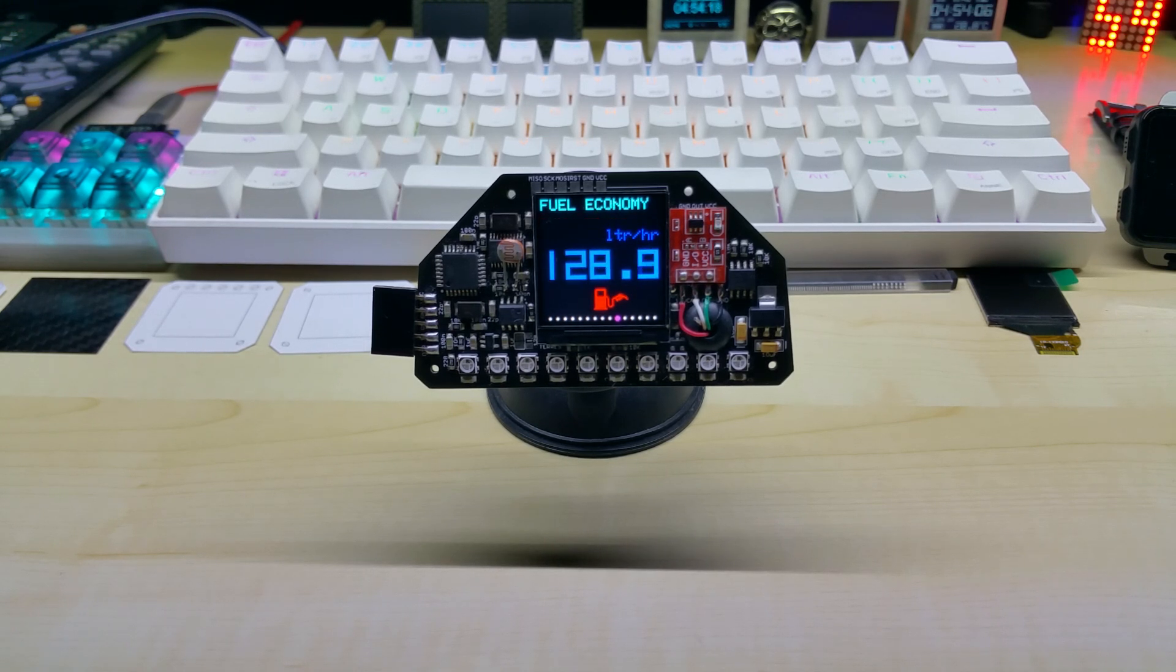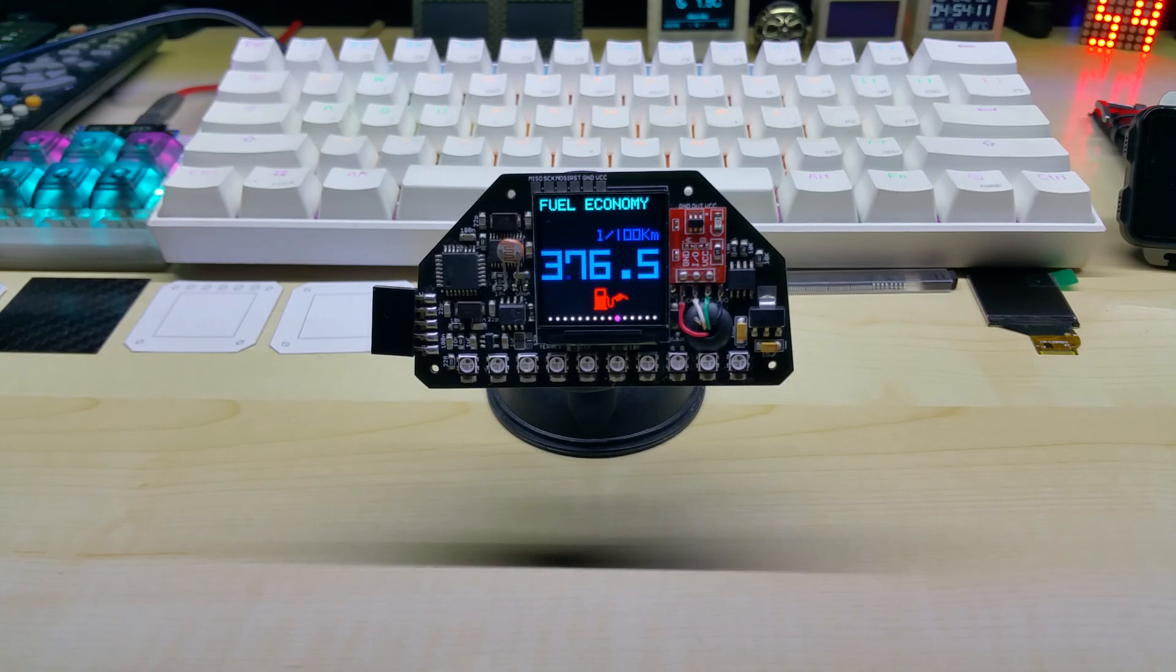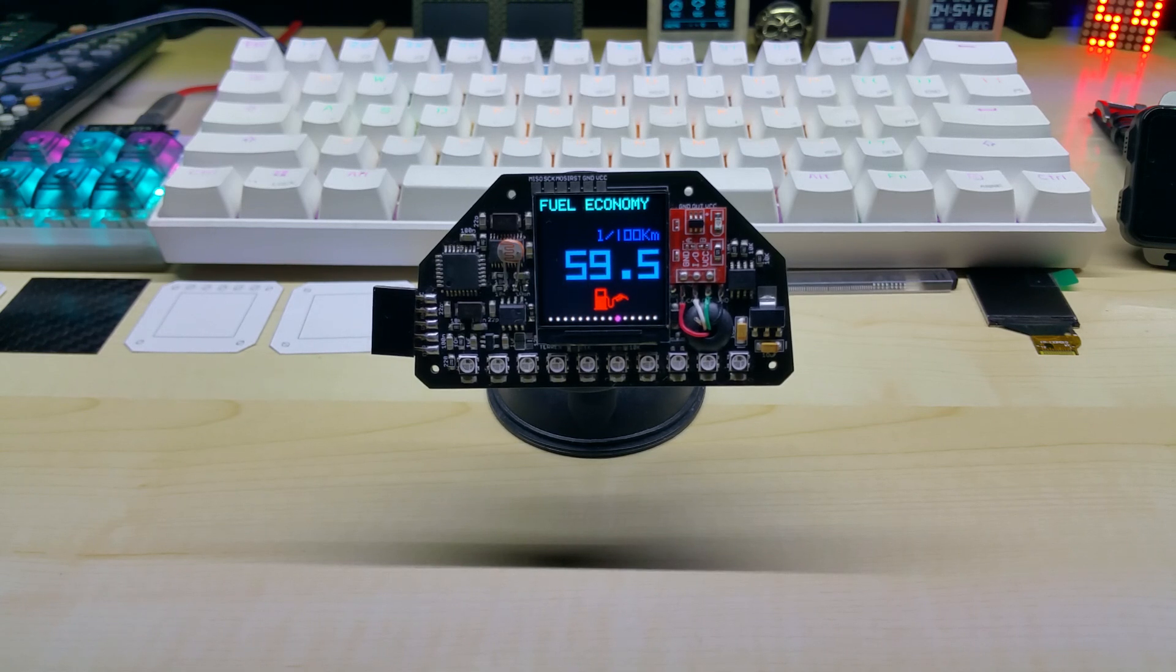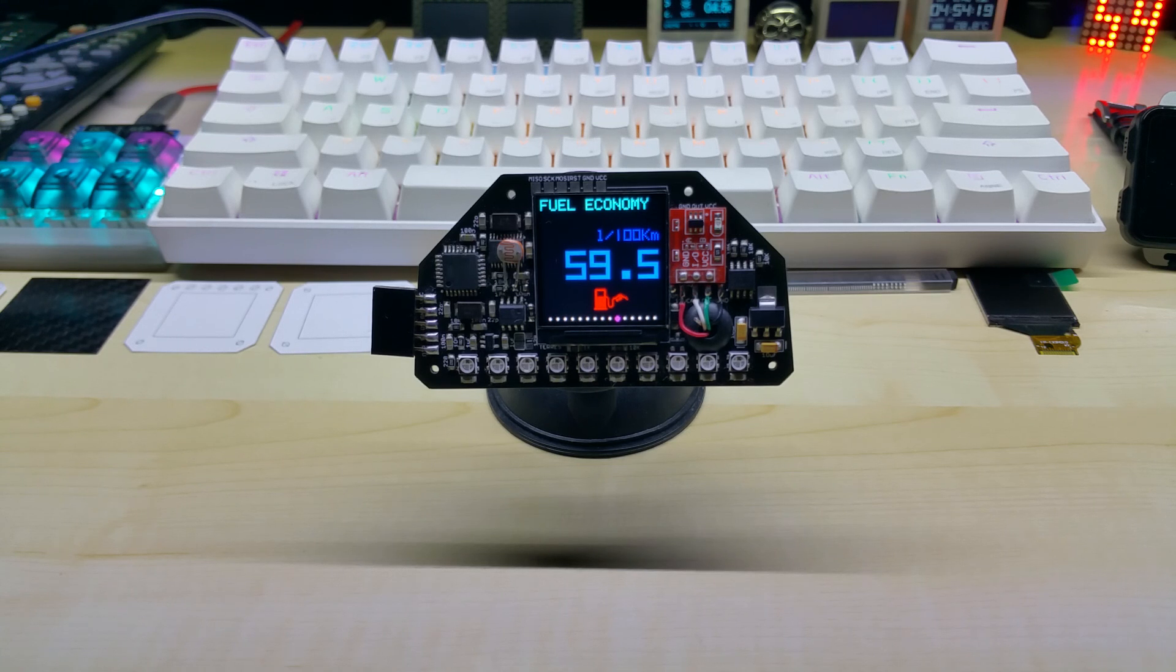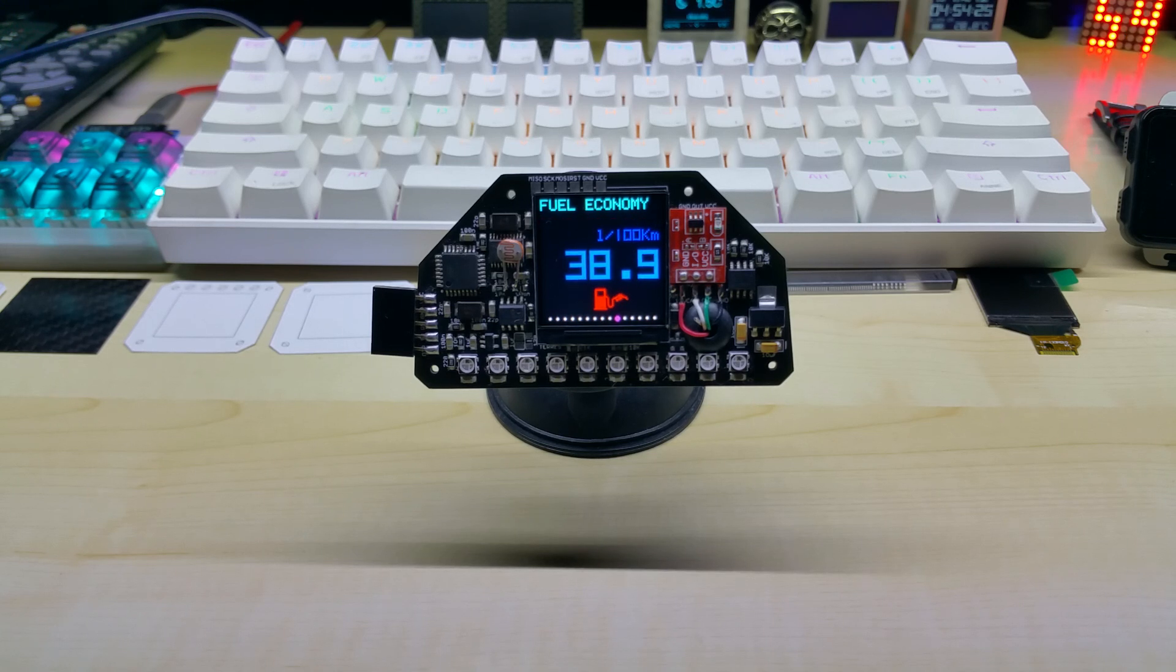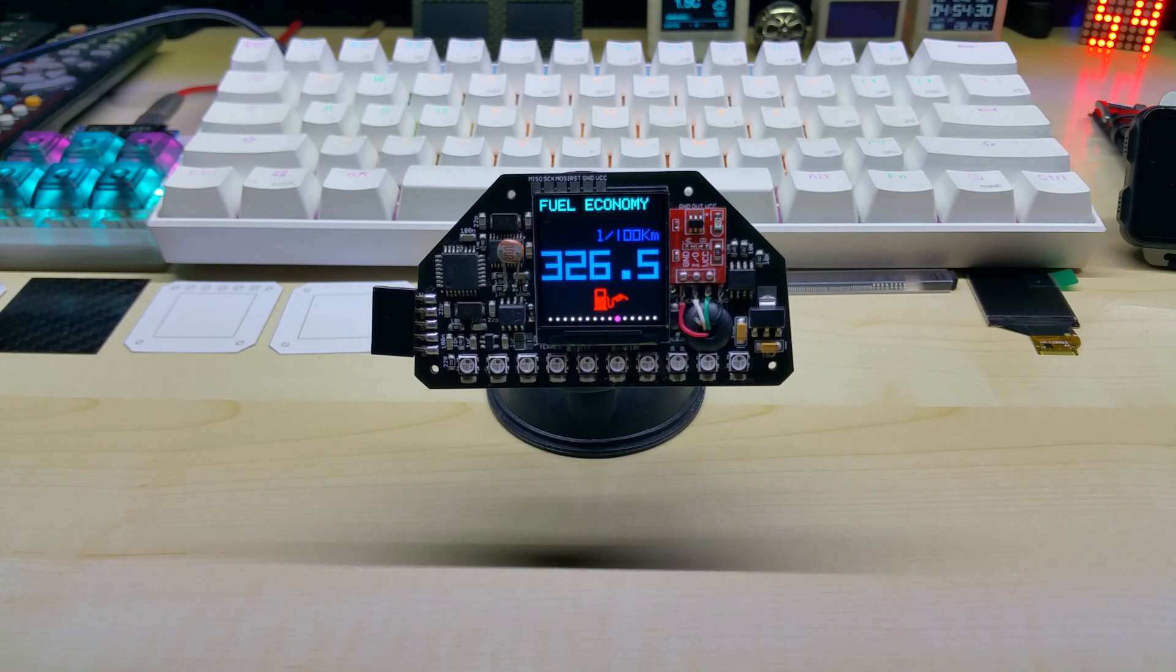When you're driving it shows liters per 100 kilometers. I'm just simulating the speed and MAF value by hand, so that's why you get those strange numbers like 300-something liters per 100 kilometers, which of course will not happen.